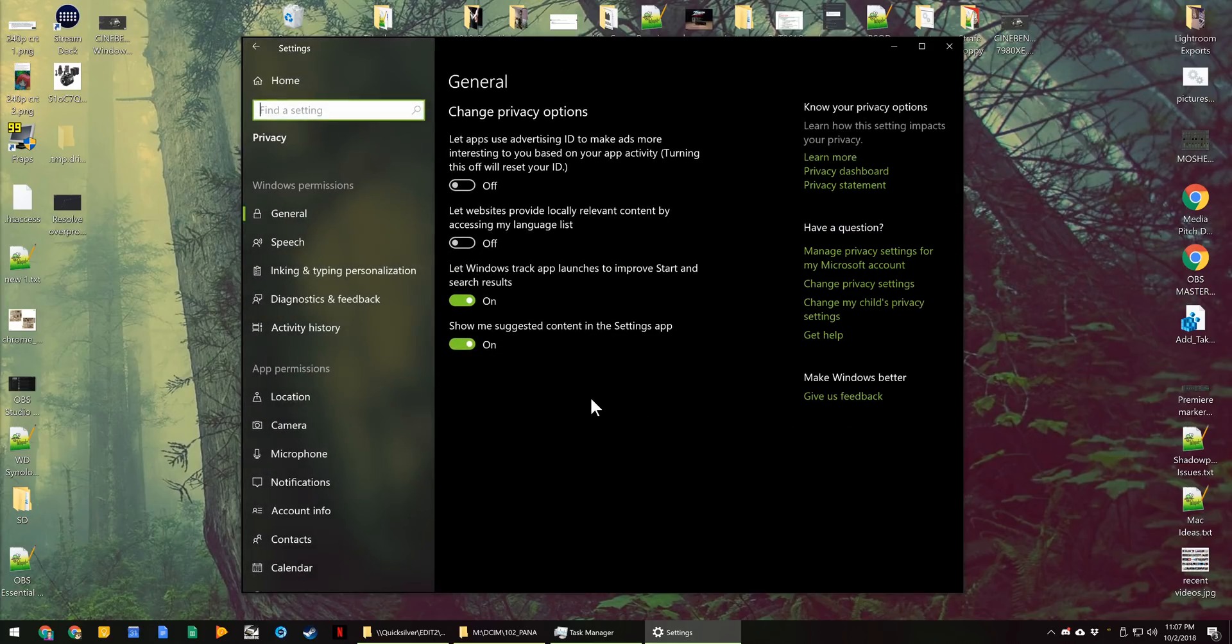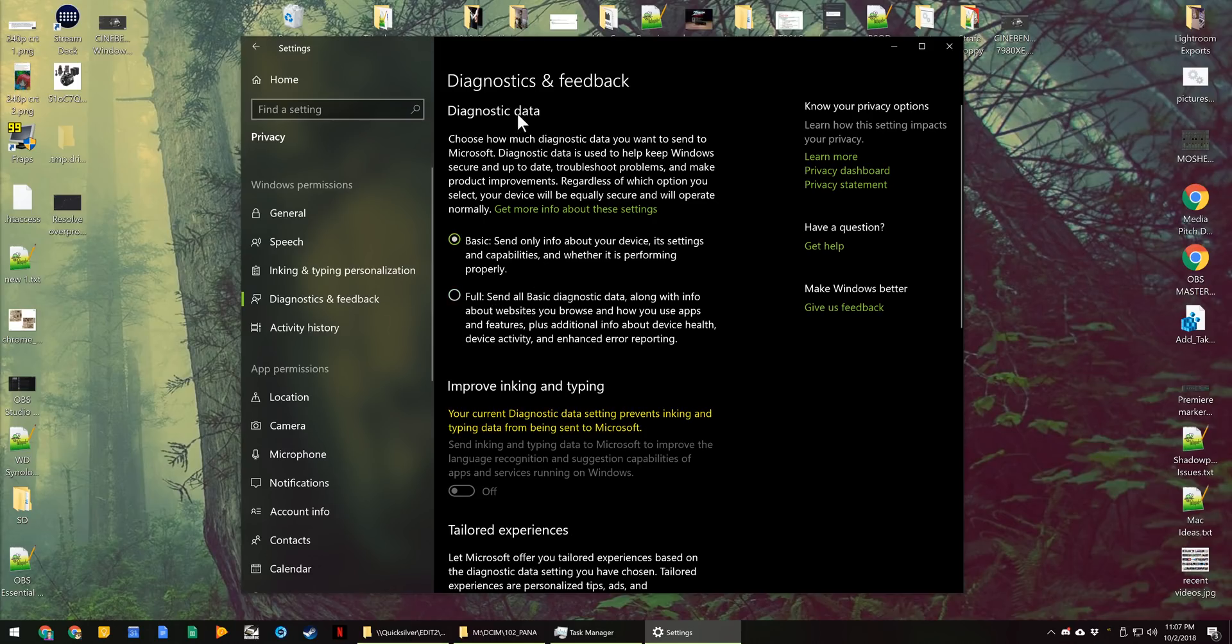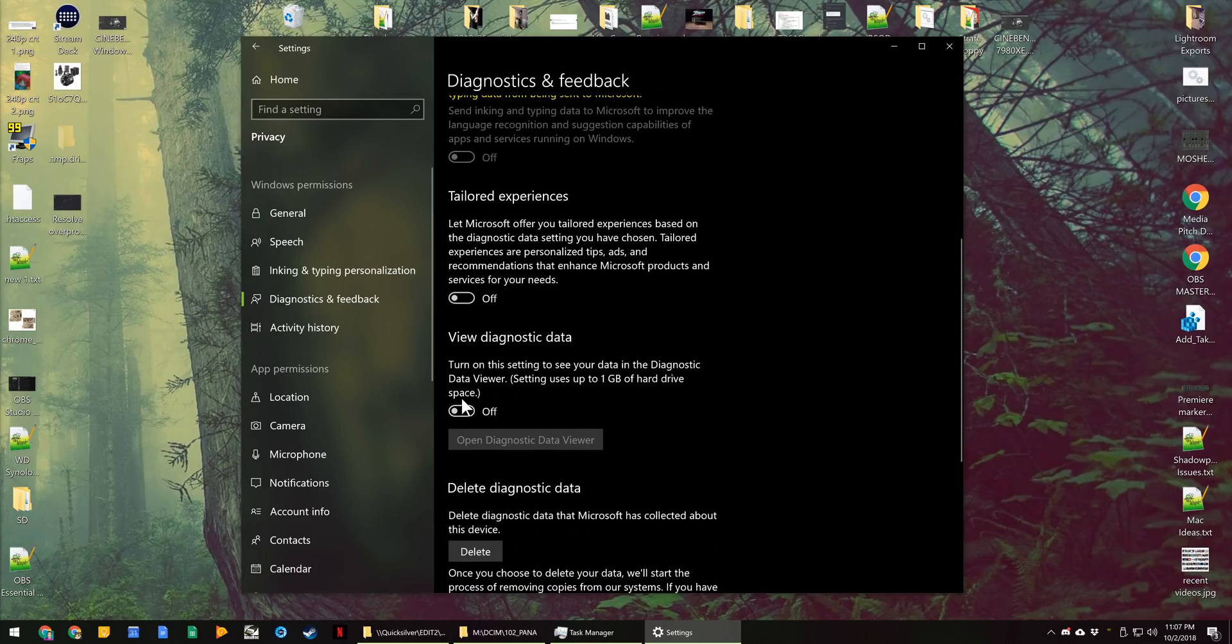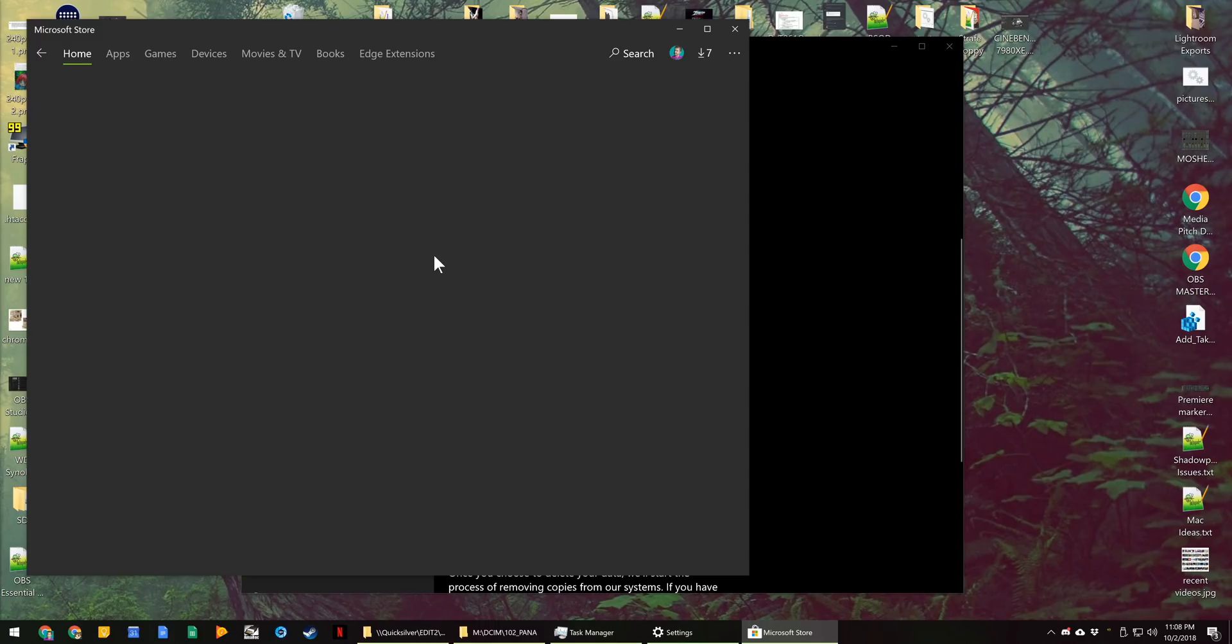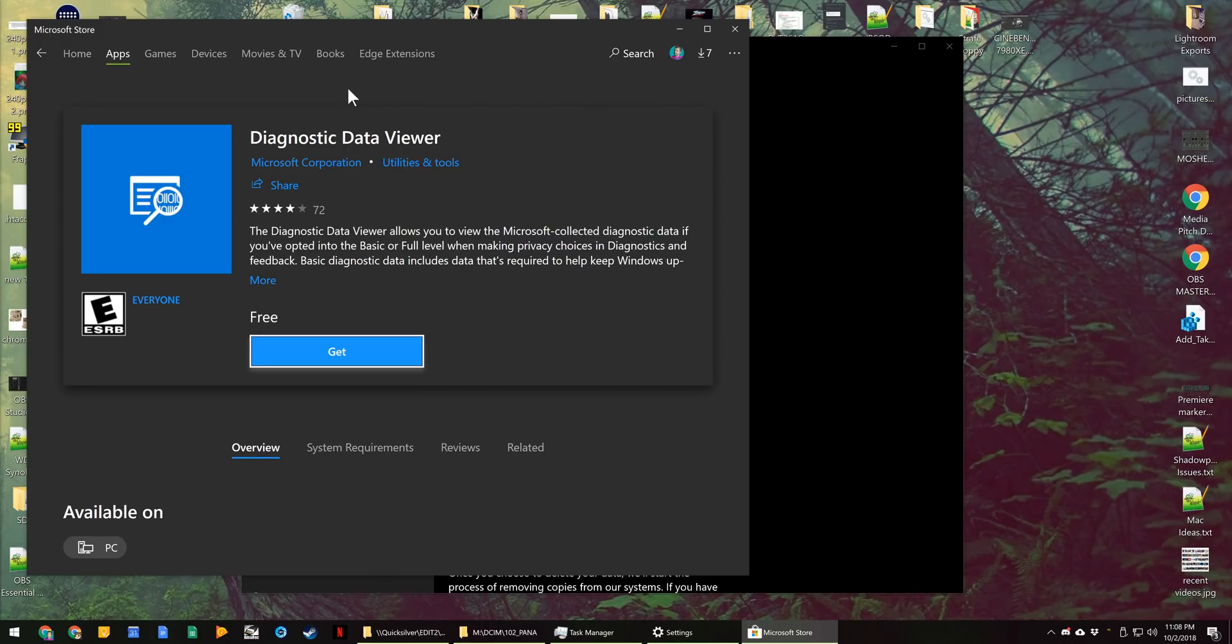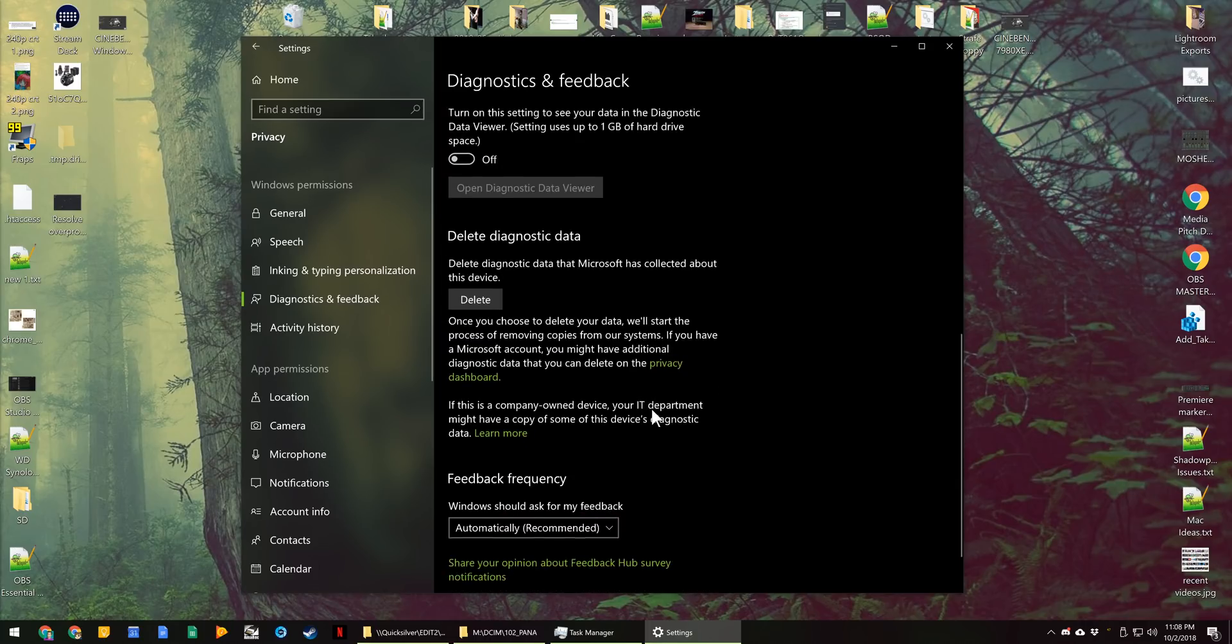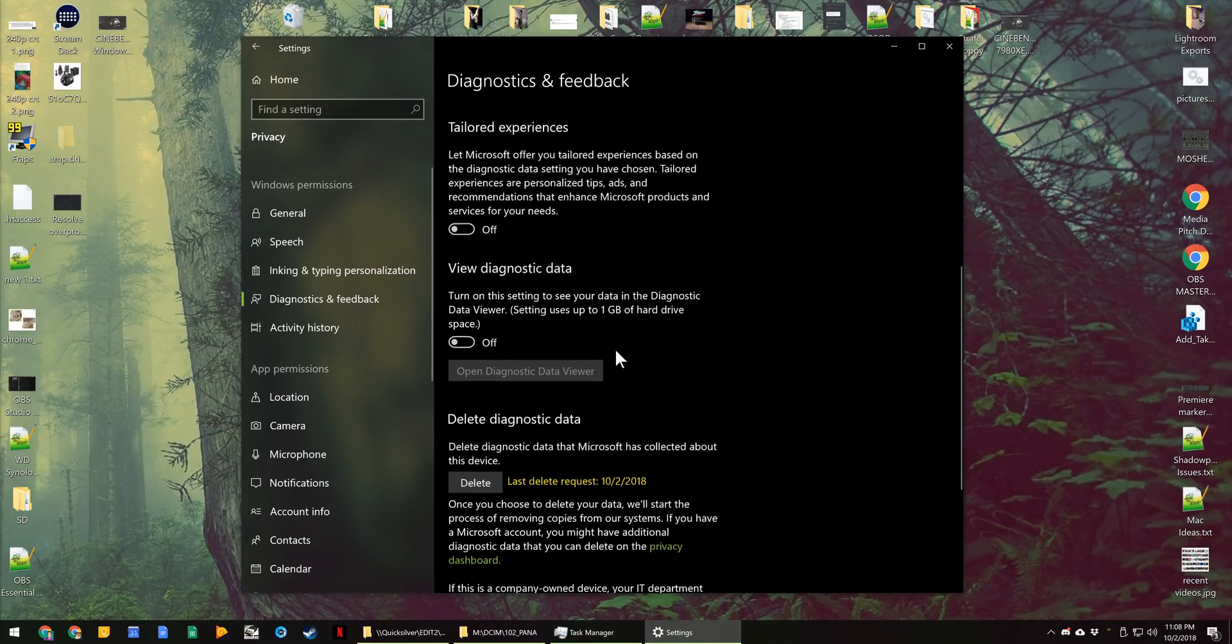If you go to privacy settings, there is diagnostics and feedback, which allows you to customize what diagnostic data is sent up to Microsoft. Turn off the inking and typing thing because of what it saves, as I mentioned before. You can actually view your diagnostic data up to one gigabyte worth of that data. And you have a diagnostic viewer that you could use to look at that. That's actually a UWP app in the store, which is cool. If you're concerned about that or just want to dig into it, that is there. And you can delete that data off your computer as well.